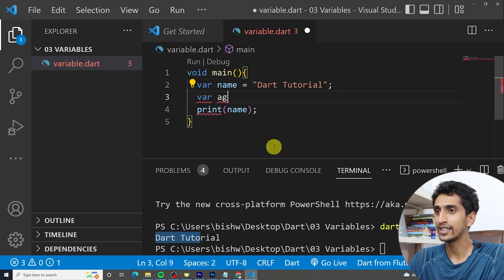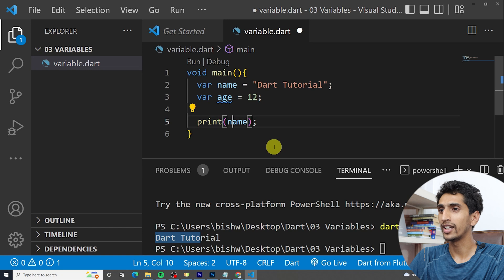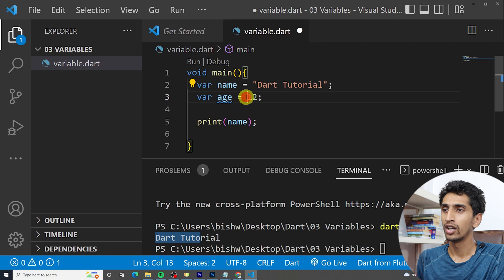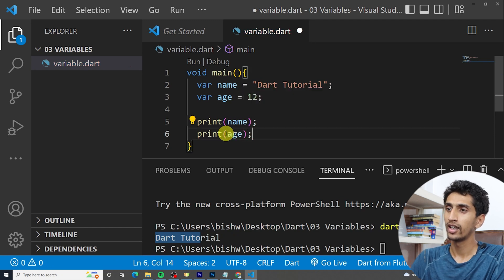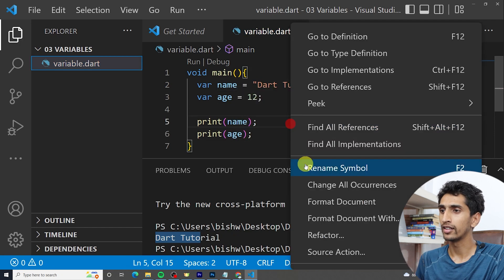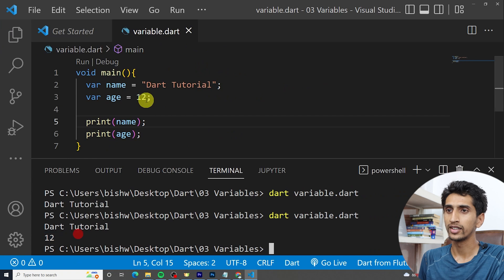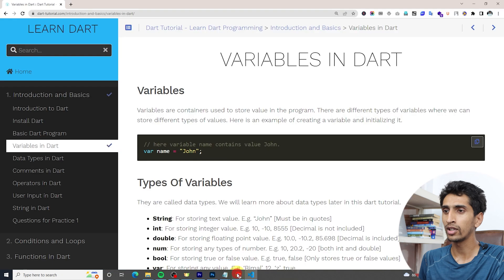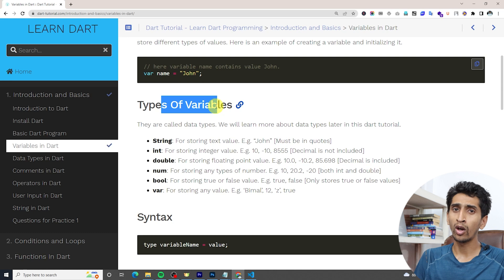You can also write 'var age = 25'. Age is a numeric type, so we do not need to write quotation marks. If I run the program you can see the output is 25. This is the process to declare a variable.